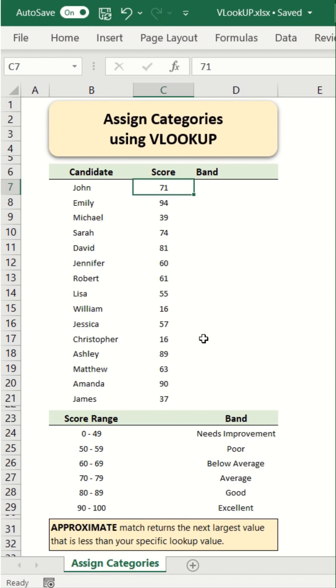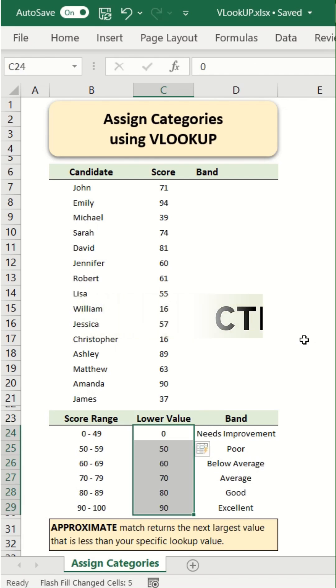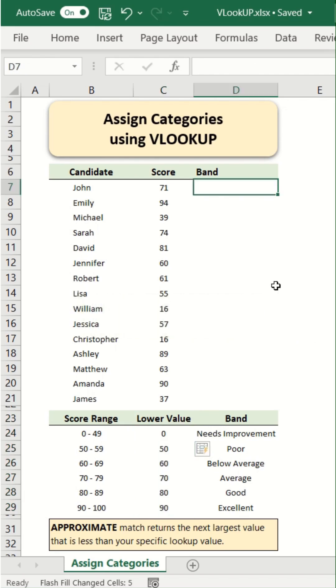For this, let's create a separate column to capture the lower value of each band. Enter 0 for this band. Now select all the cells and press Ctrl+E. Let's use the VLOOKUP function like this.